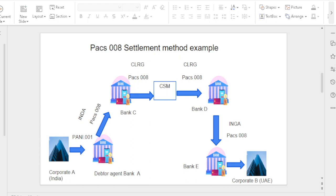PACS.008 settlement method — this is an example of serial payment settlement. Corporate A from India needs to send money to Corporate B in UAE (United Arab Emirates). Corporate A sends a PACS.001 file to the debtor agent bank. The debtor agent bank then connects to an intermediary instructing agent, Bank C, because the debtor agent bank holds a nostro account in Bank C.